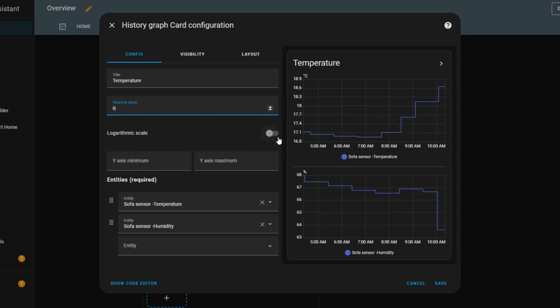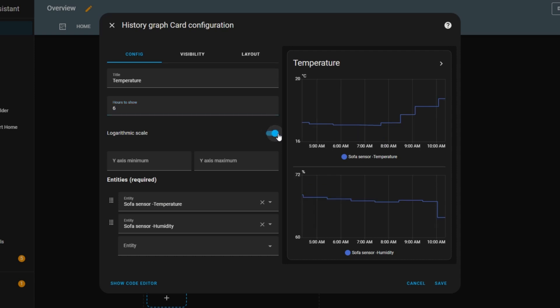There's also an option to switch between linear scale and logarithmic scale. Here's what that means. In linear scale, each unit on the axis represents the same absolute change in value. In logarithmic scale, each unit represents a relative change. Visually, this means that smaller values are stretched out, while larger values are compressed. I usually keep this option off since I find the linear scale easier to read.